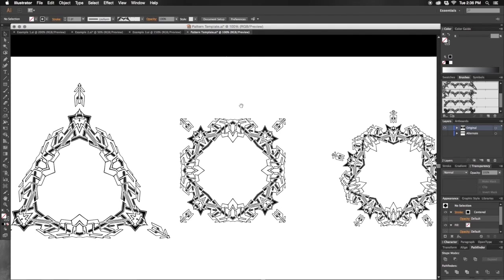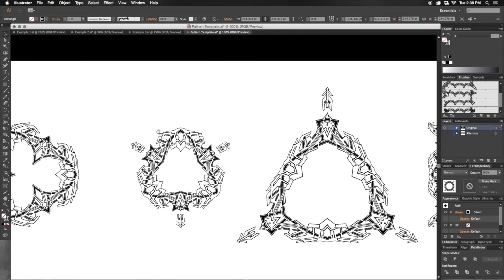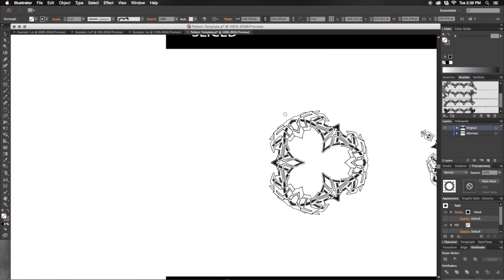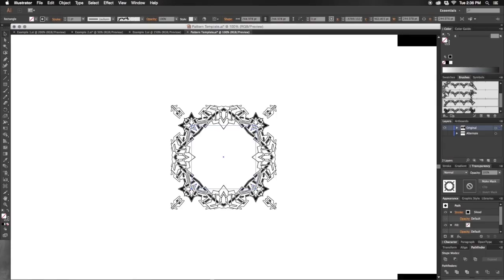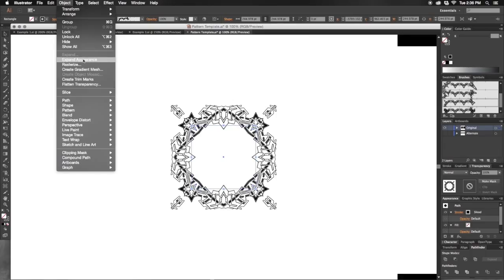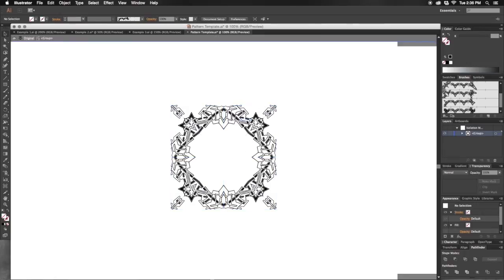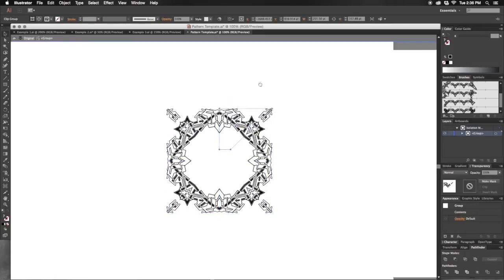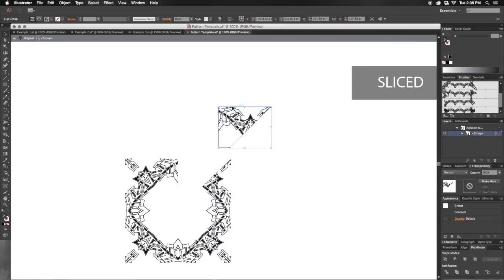Finally, with our sliced, we have something totally different going on. And I'll demonstrate that over here by expanding our object. You'll notice there's clipping masks for each segment. Each clipping mask has our full pattern and simply takes it and slices it along an angle.